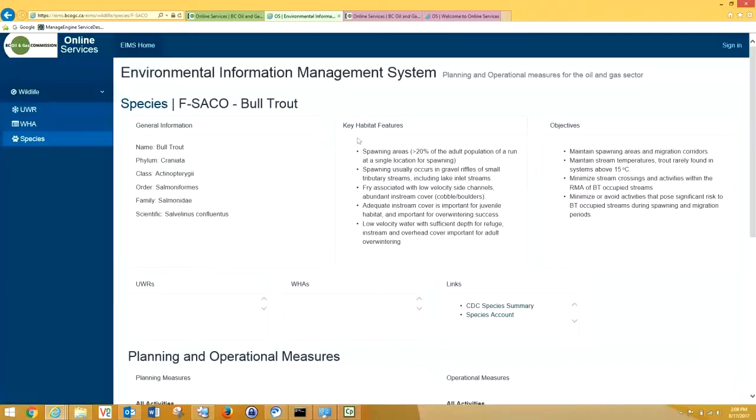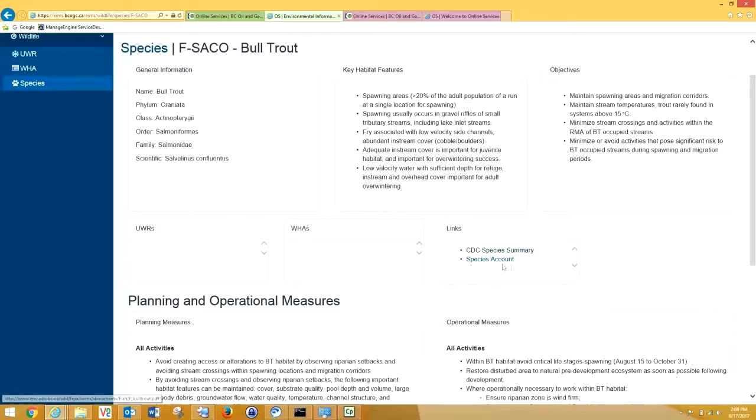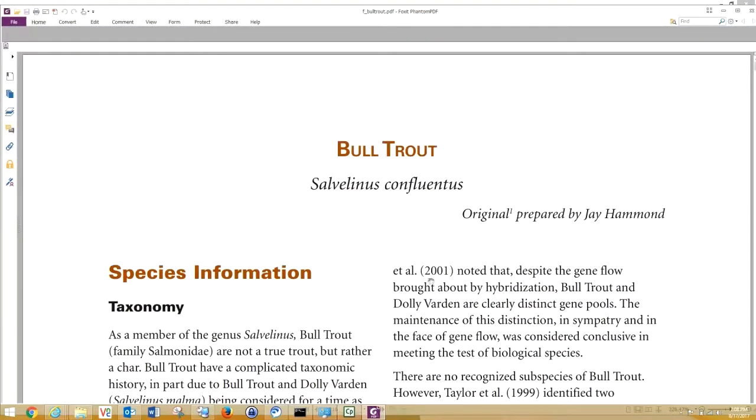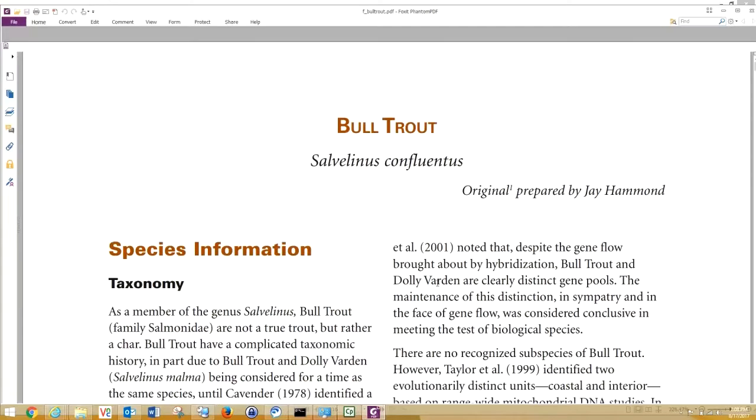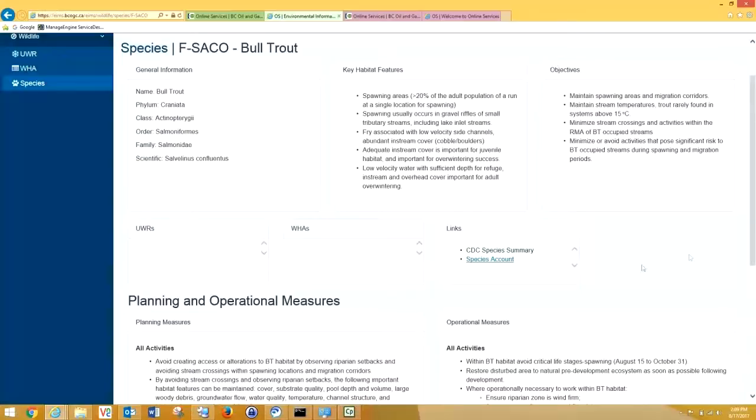In bull trout, you can see it takes us to information about bull trout key habitat features, the objectives of bull trout habitat. It links us to CDC species information and the species account. Let's click on this so you can see it takes you directly to the bull trout species account. This is where we've sourced some of the information we use to develop our bull trout guidance.